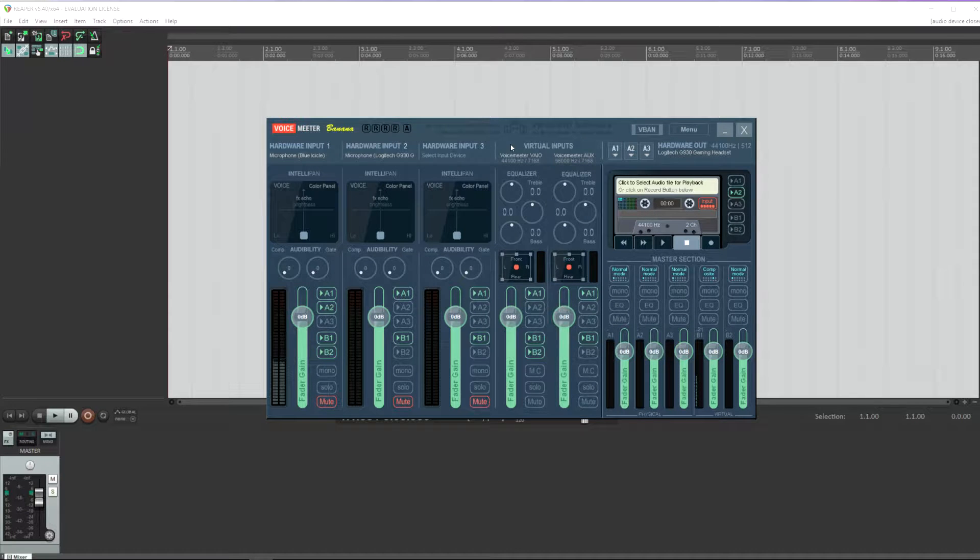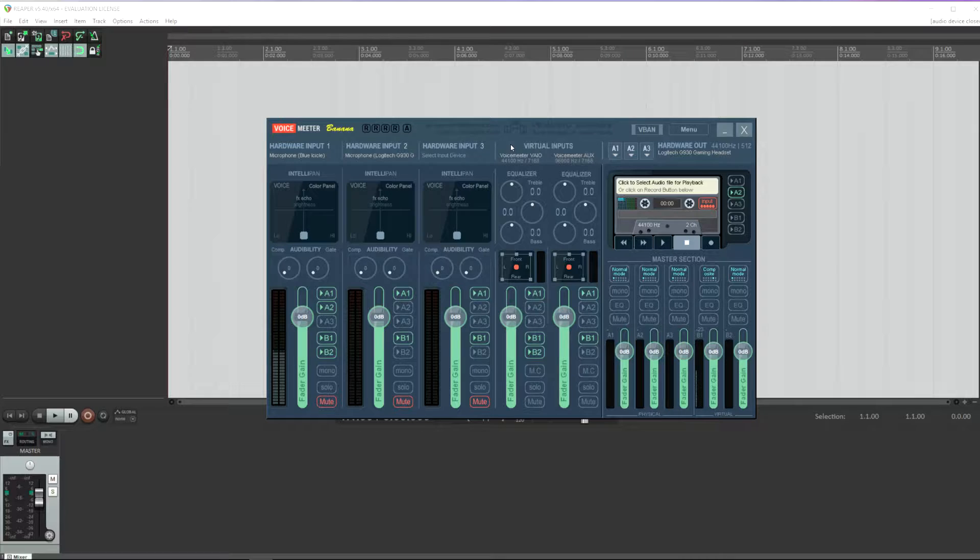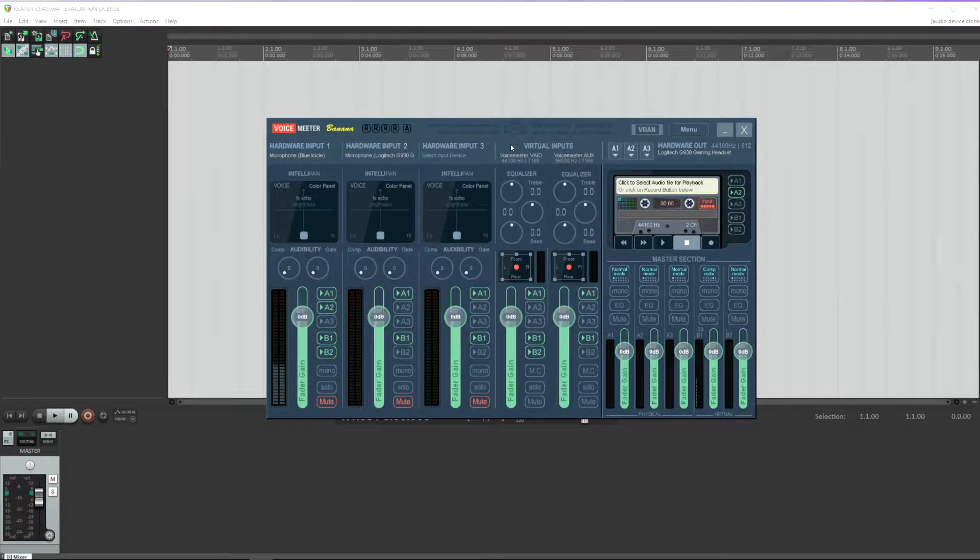Hello and welcome to this quick tutorial on how to set up VoiceMeter and Reaper so that you can record multiple channels at the same time in Reaper.